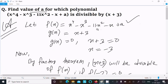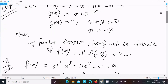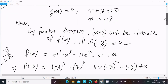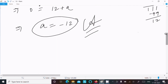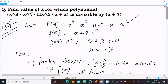Let me repeat once more: assume f(x) and g(x). Since f(x) is divisible by x plus 3, set g(x) equal to 0, so x plus 3 equal to 0, giving x equal to minus 3. By the factor theorem, f(-3) must equal 0. Put x equal to minus 3 into f(x), do the calculation, and you get a equal to minus 12. That's how we find the value of a. Thanks for watching, see you next time.